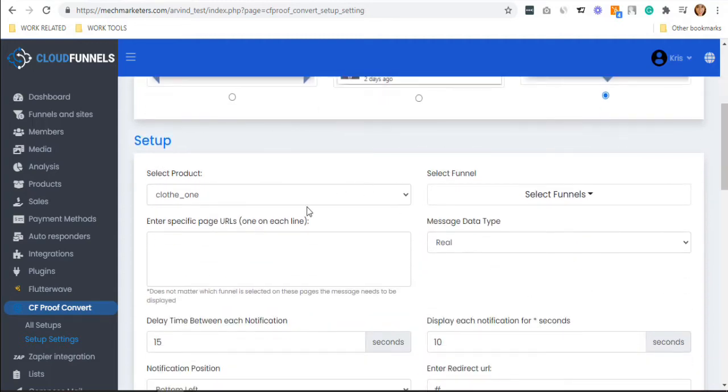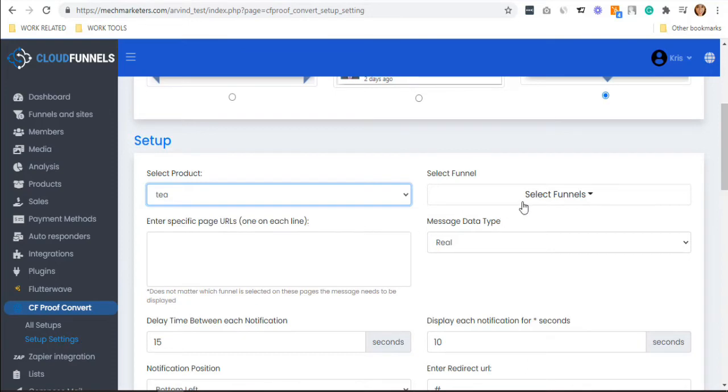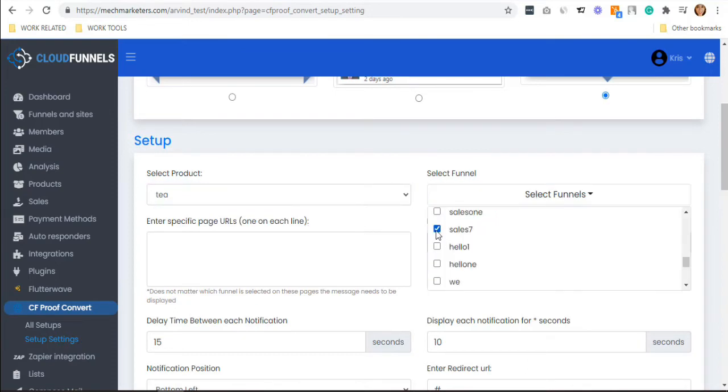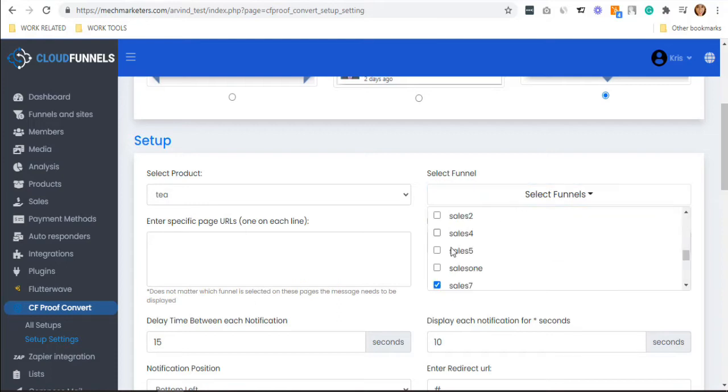In the setup section, select your product. On the right-hand side, you have to select your funnels. You can actually select everything if you want your pop-up to appear in every funnel.